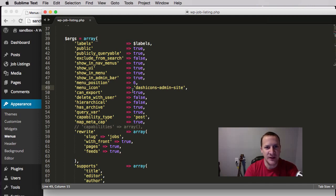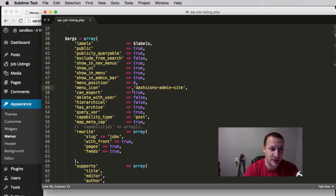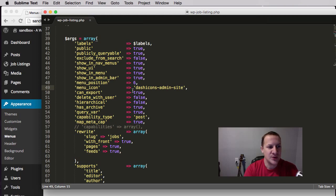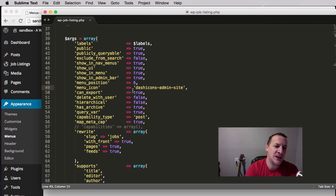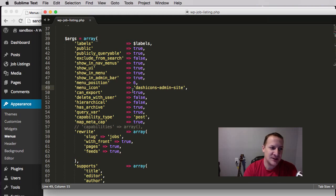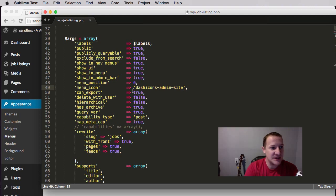'Hierarchical': do you want this to act more like a page with parent/child/grandchild relationships, or more like a post? Set to true it acts like a page, false acts like a post — we have it set to act like a post. 'Has archive': do you want this to have an archive page? By setting it to true, you can use WordPress's templating structure to create a custom archive page for this post type; set to false and you would not.